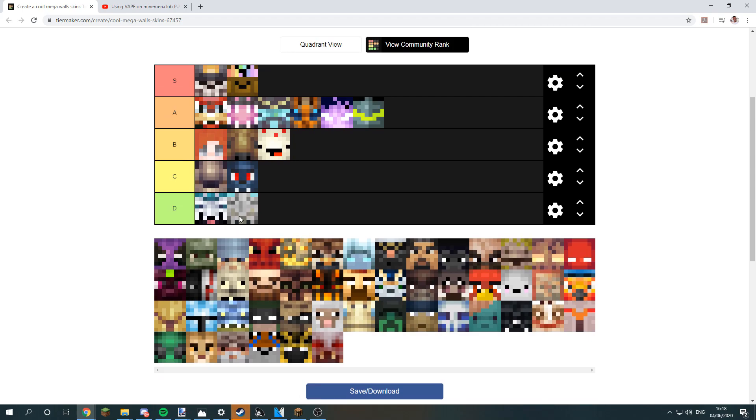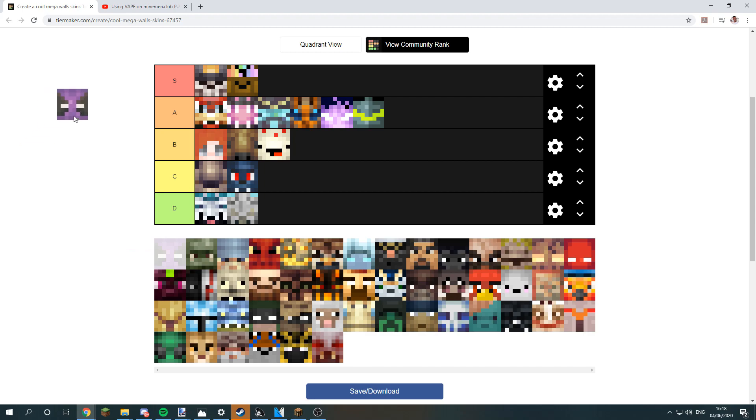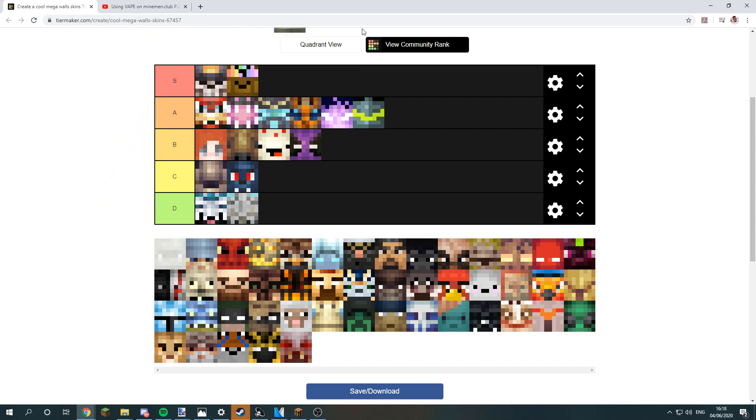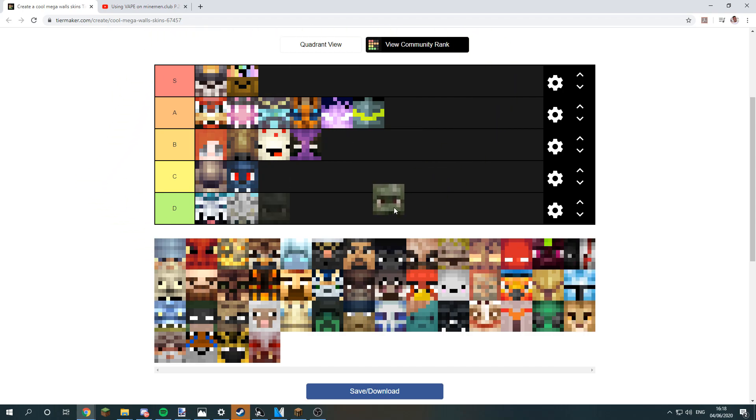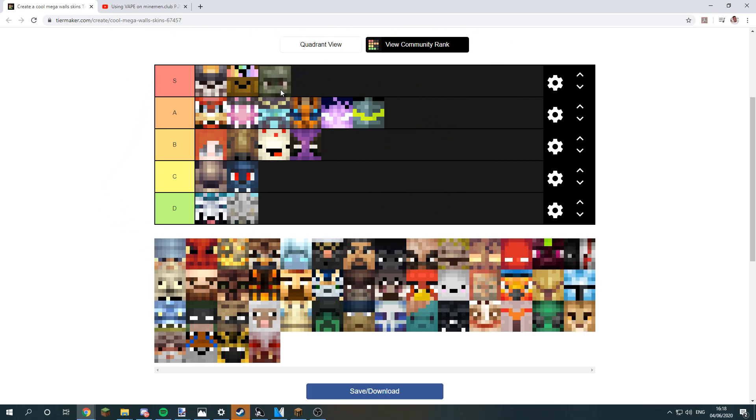So yeah, I'll just put it there. This skin, the dead fool for dreadlord, it's decent. I'll put it in B. And the prestige 3 for zombie, I do like this skin. It kind of stands out from all the other zombie skins, so it deserves a spot in S.